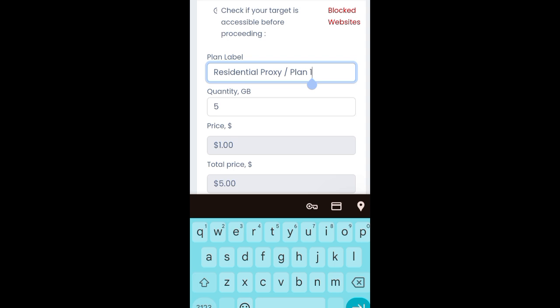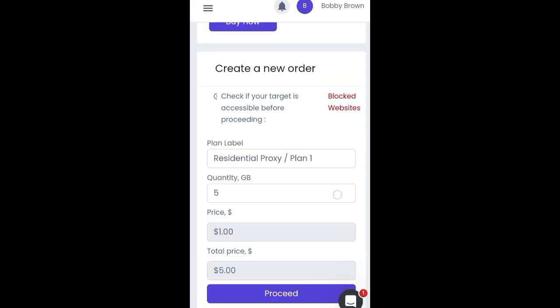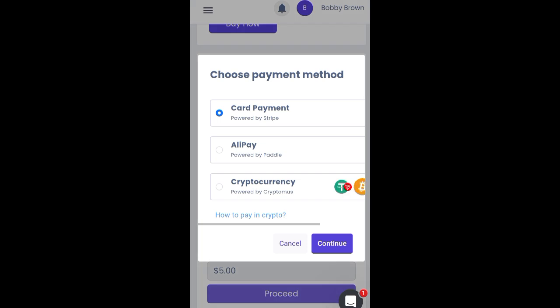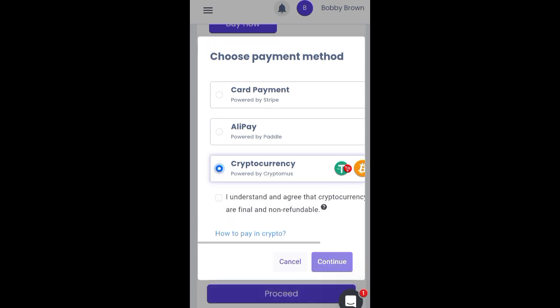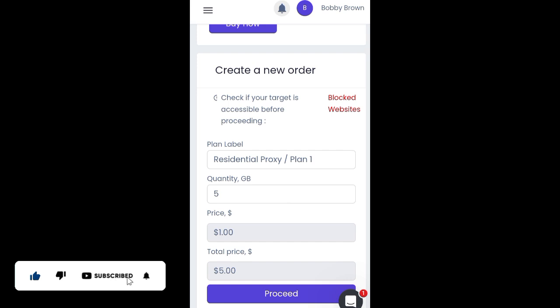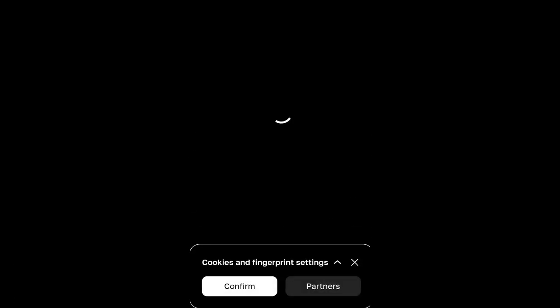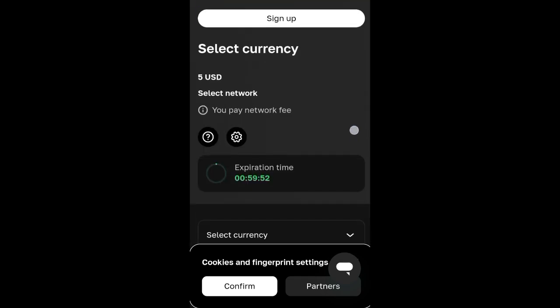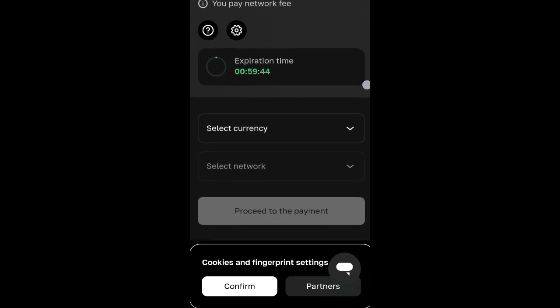Select your residential proxy plan, then click on 'Proceed.' You'll see the payment options available to get this proxy. You can choose card payments, Alipay, or cryptocurrency. I use cryptocurrency on my account. Select it, agree to the terms and policy, then click Continue. You'll be paying to your crypto wallet, and the payment interface will load.